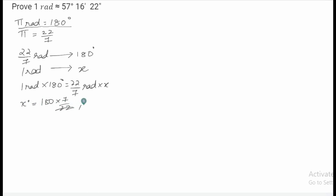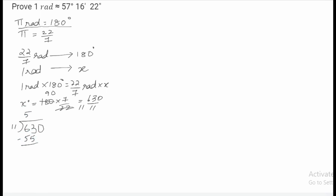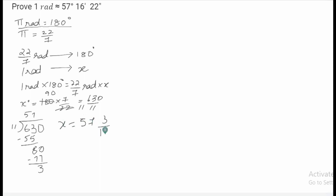When we do the cancellation, we get 11 and 90, which is equal to 630 by 11. When we divide this: 11 times 5 is 55, and 63 minus 55 is 8; 11 times 7 is 77. So we have x is equal to 57 and 3 by 11 degrees.